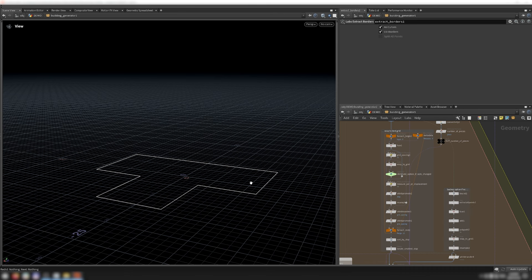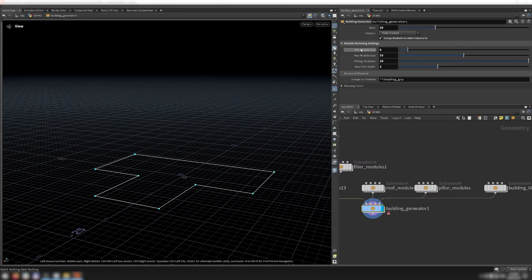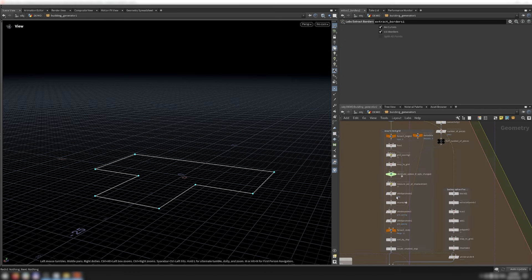Now I snap that footprint to the best possible grid to ensure it's possible to fit wall modules around the footprint without any gaps. Because the ideal grid sizing is highly dependent on the user's needs, I expose some parameters so they can direct this grid fitting process. Specifically, they can set the min and max module size, as well as the number of fitting iterations — the number of sizes between the min and max that the algorithm attempts to fit the building footprint to.